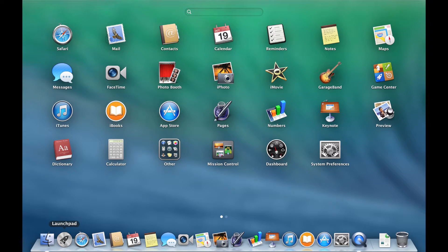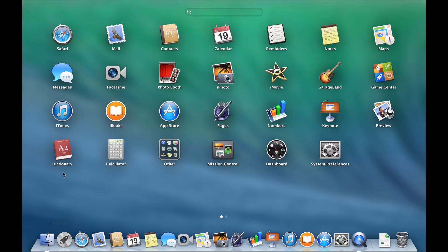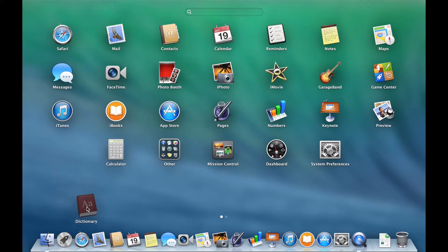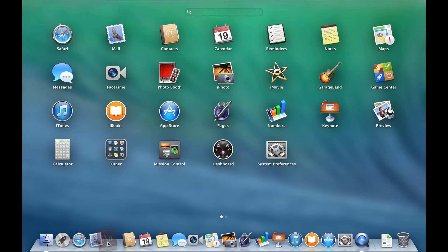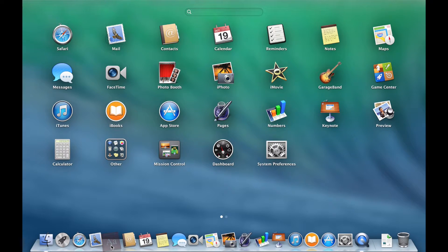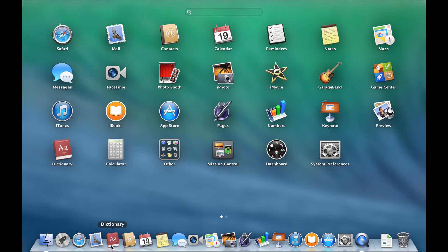To add an application into the dock, simply drag the one you want and position it in between the other applications where you'd like it to be. Notice there's a gap, and once I release, we have our shortcut.